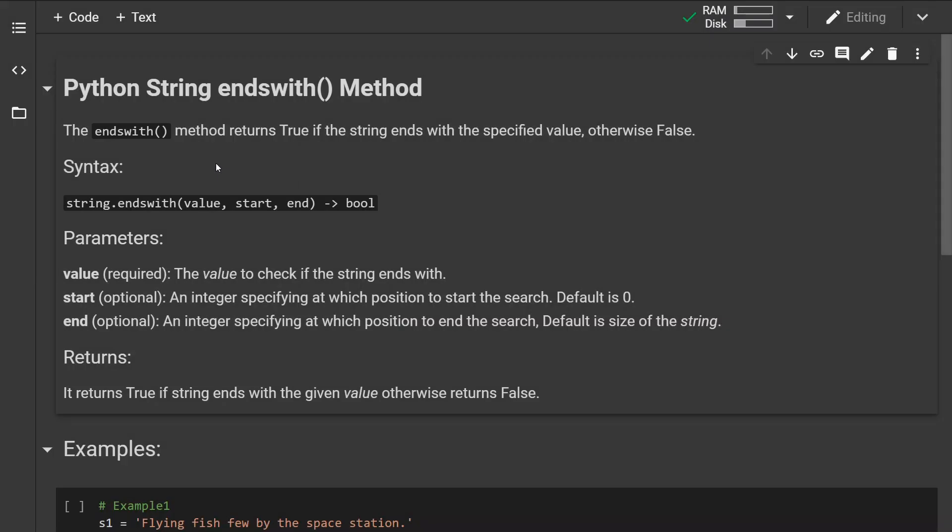Welcome to another Python tutorial. Today we are going over the string endswith method. By definition, the endswith method returns true if the string ends with the specified value, otherwise returns false.